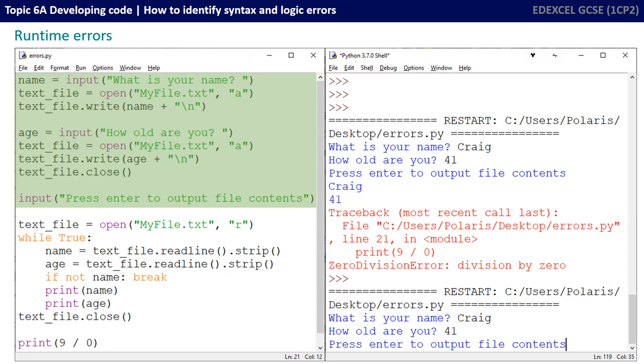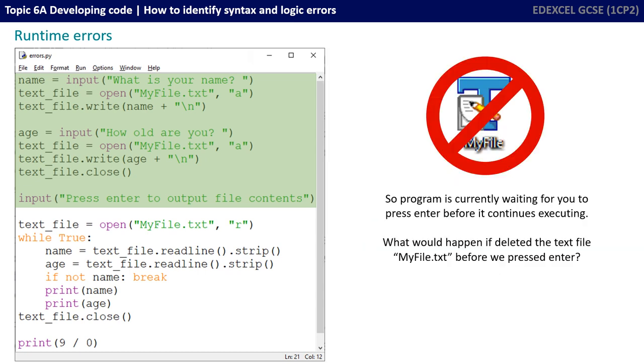The user's now been told to press enter to output the file. So that means on my computer there literally is a file, a text file, called myfile.txt, and it contains the lines, Craig 41. But the program is currently waiting for you to press enter before it does anything else. What would happen if I then navigated to that text file and simply deleted it? So that's what I've actually done on my system. I've deleted the file.